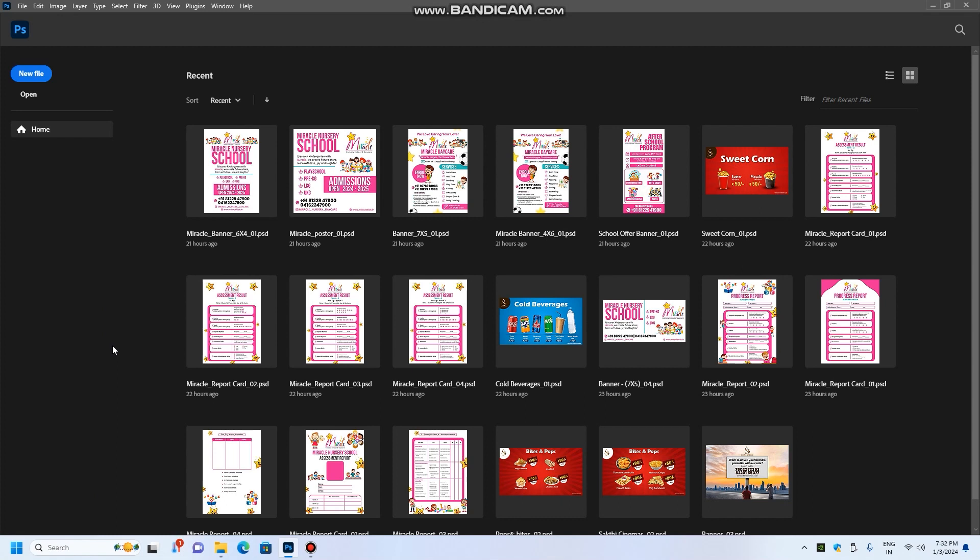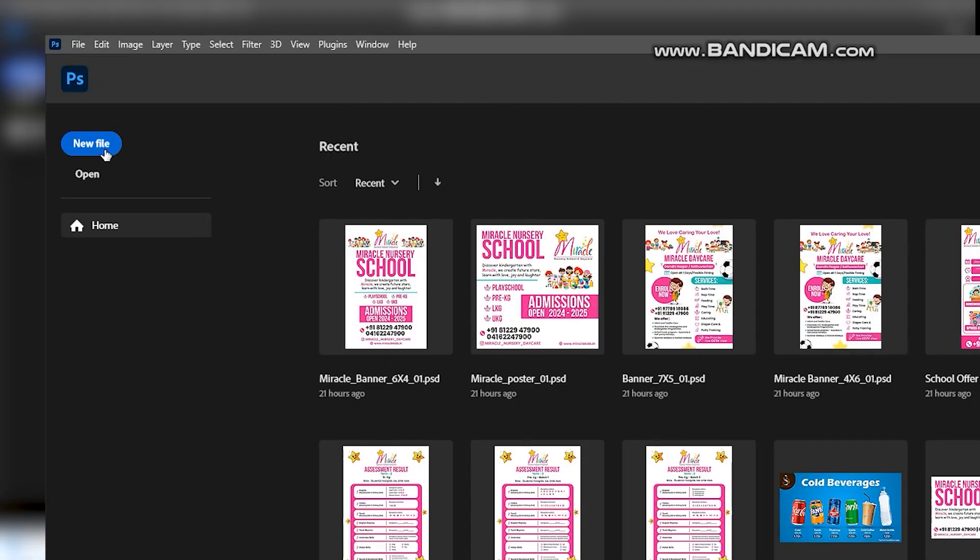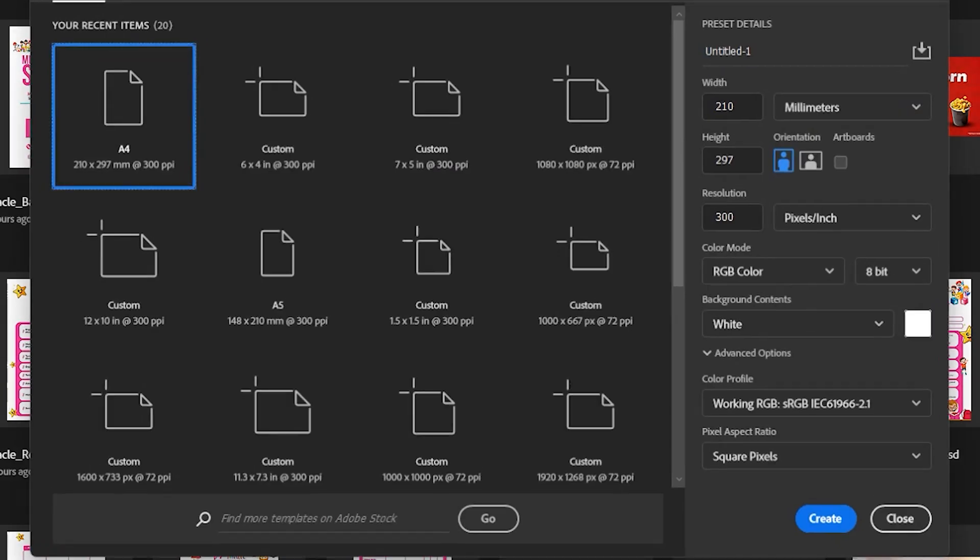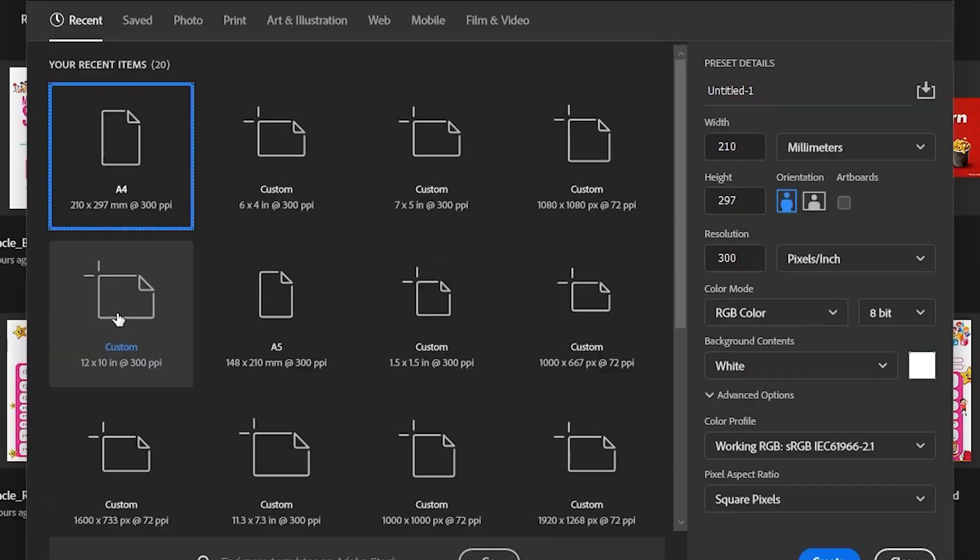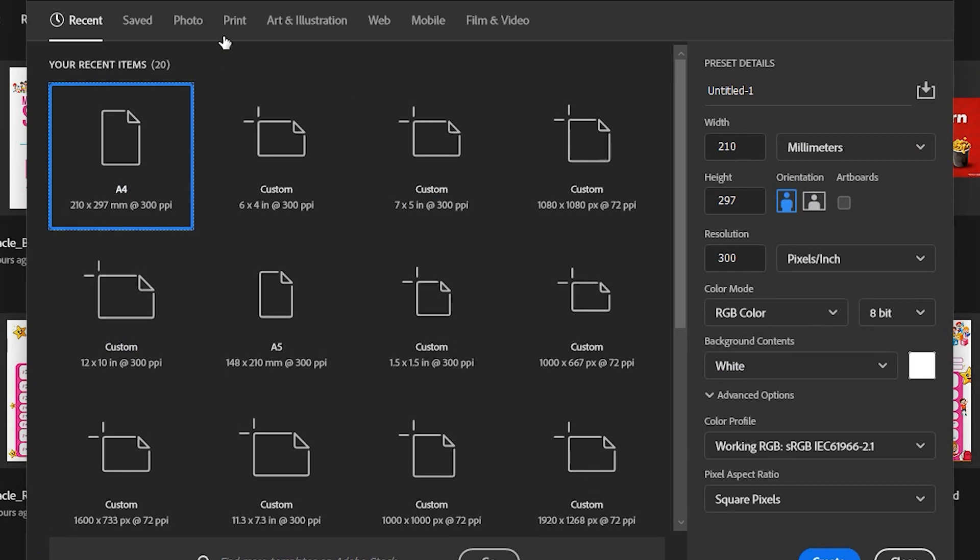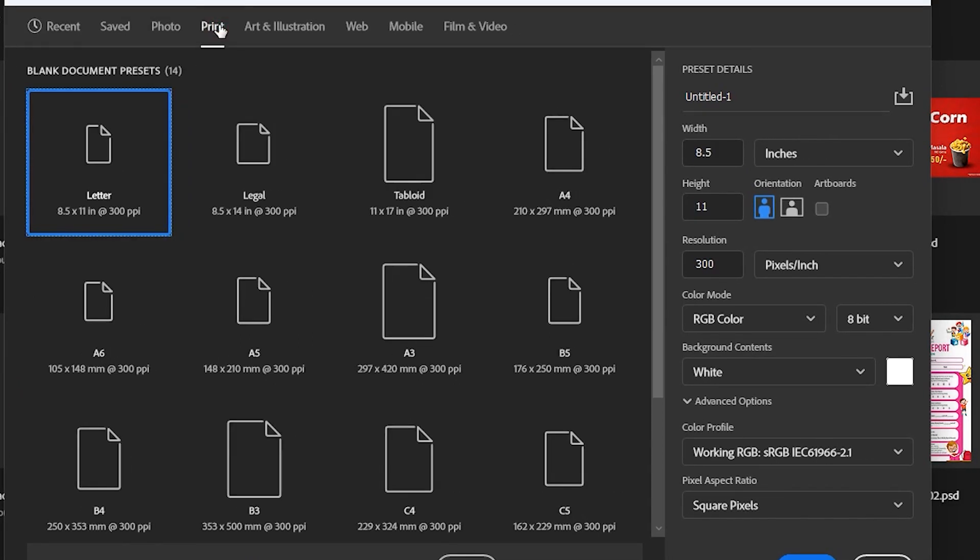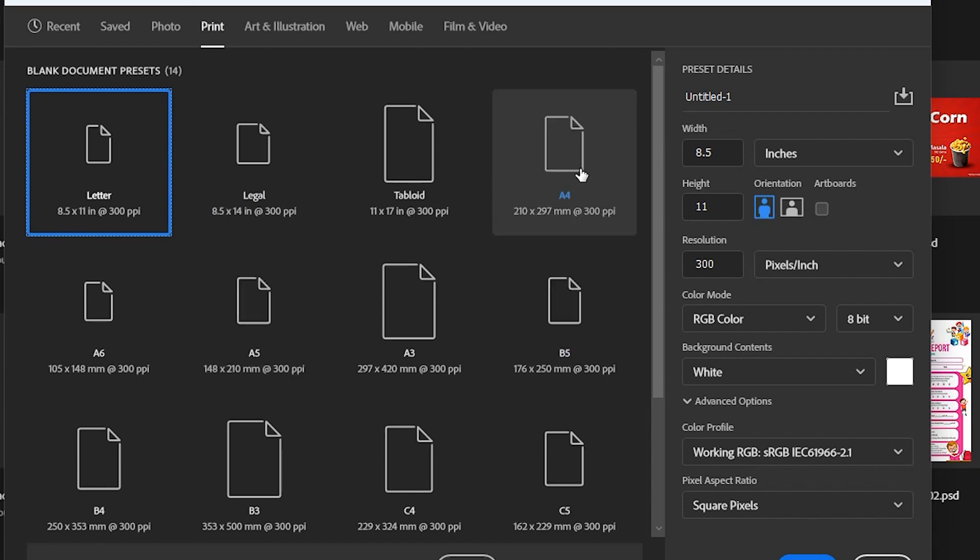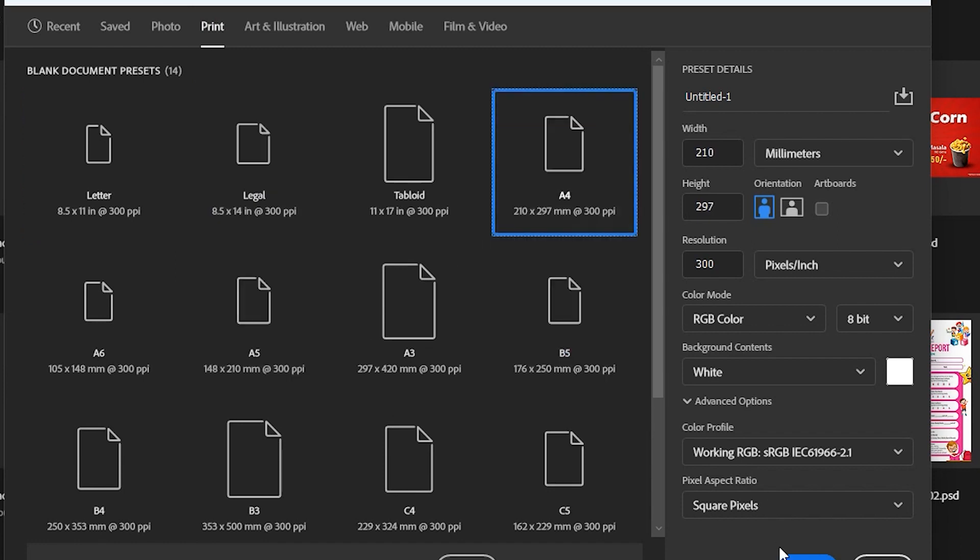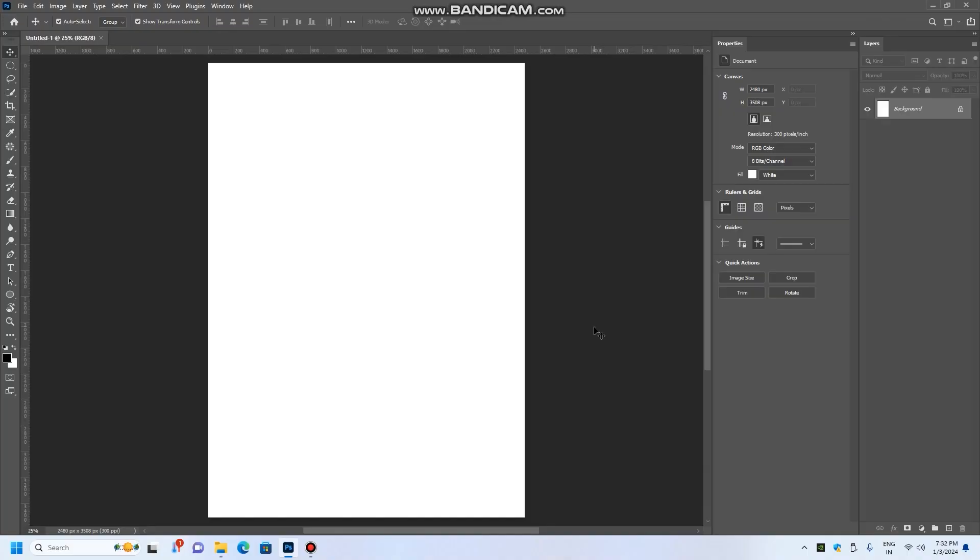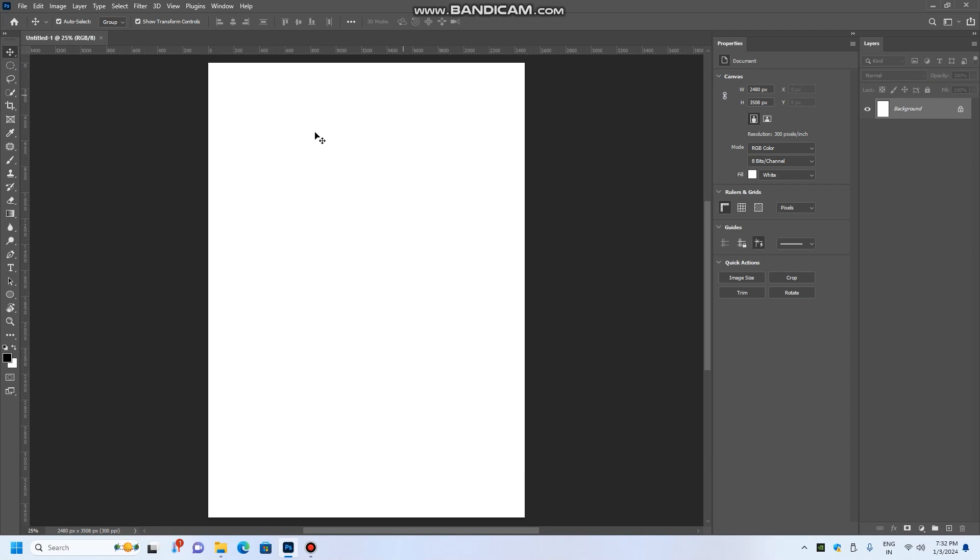Let's talk about opening a new file. We are going to open a particular size, a default size. We are going to open an A4 size canvas and sheet.